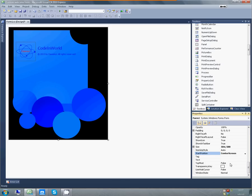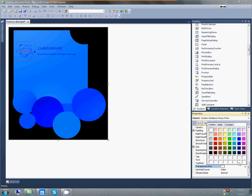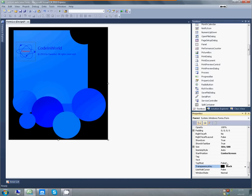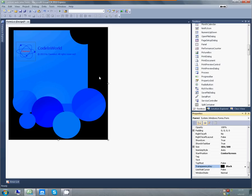Now, we'll set the transparency key. The transparency key is the color that will be removed during the render of our form. I selected black because, as you can see, black is the background color of my form, and it will be removed. When it's removed, this shape, this form here will be preserved. So, it will look like it's custom shaped.